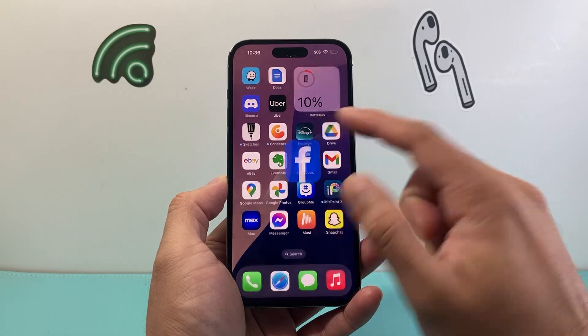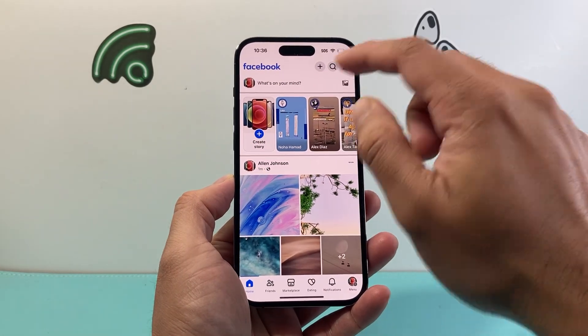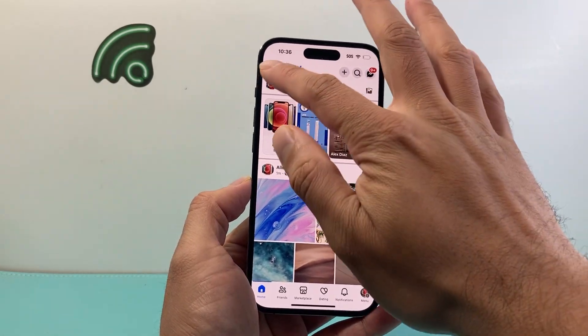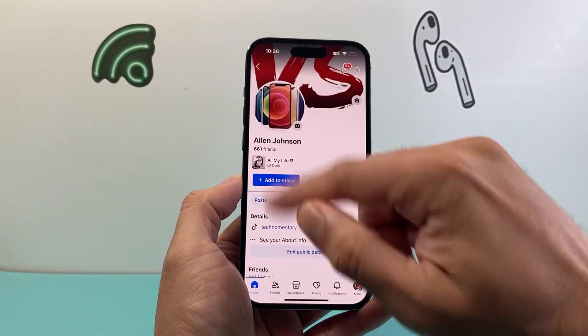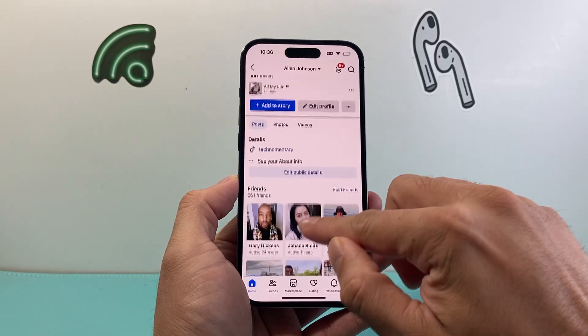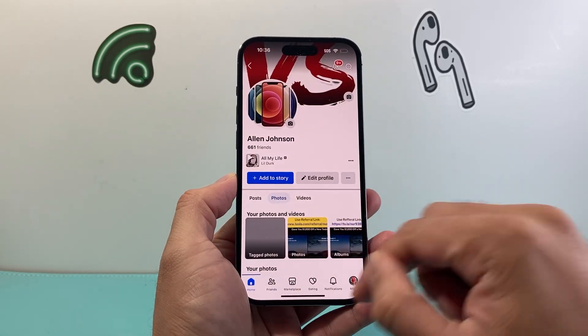The first thing you're going to do is go ahead and open up Facebook, then go into your profile. I usually tap up here to get to the profile, and then from there you're going to click on Photos right here.